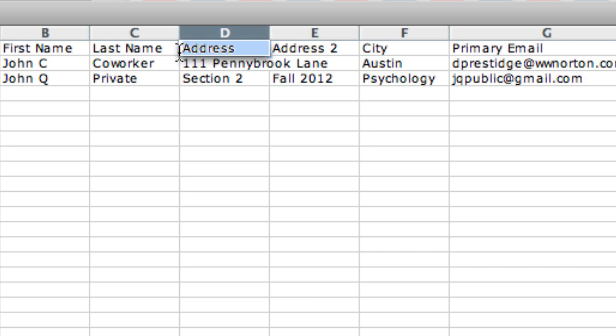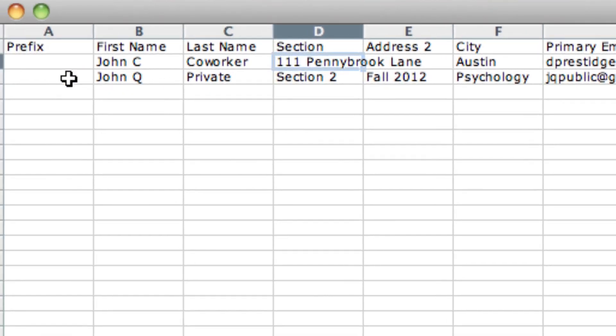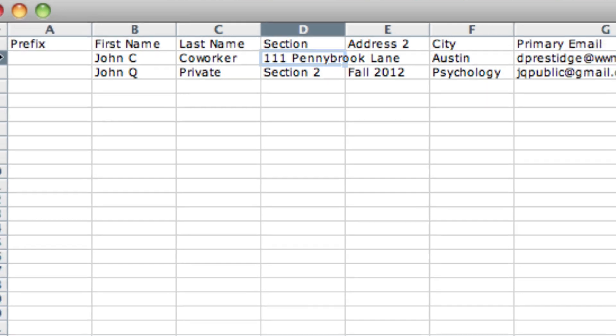And finally, I can change the title header information. So in this case, I'm going to change this to Section. At this point, I can save the document and I can use any of the tools that are built in Excel to sort or manipulate the data.